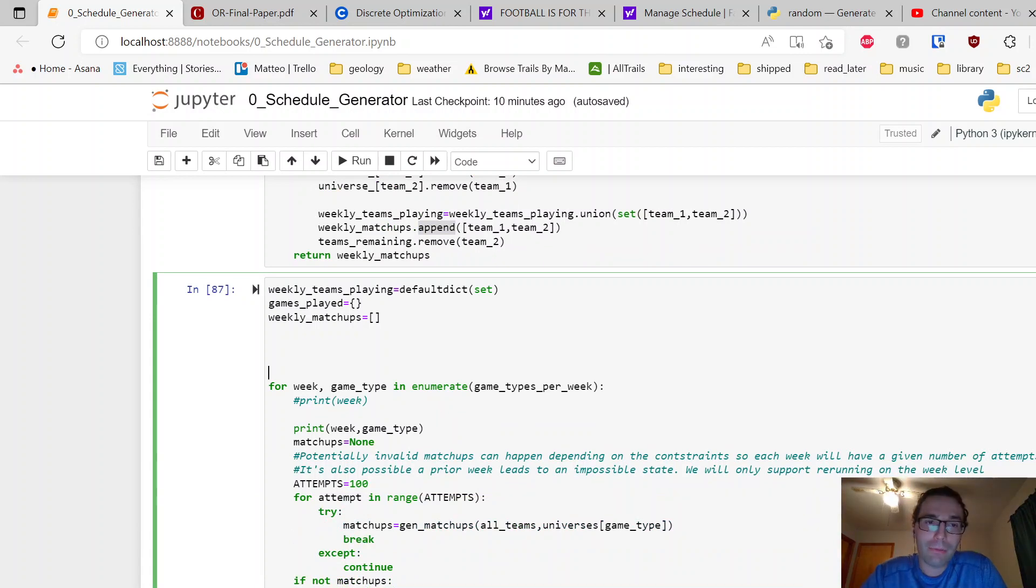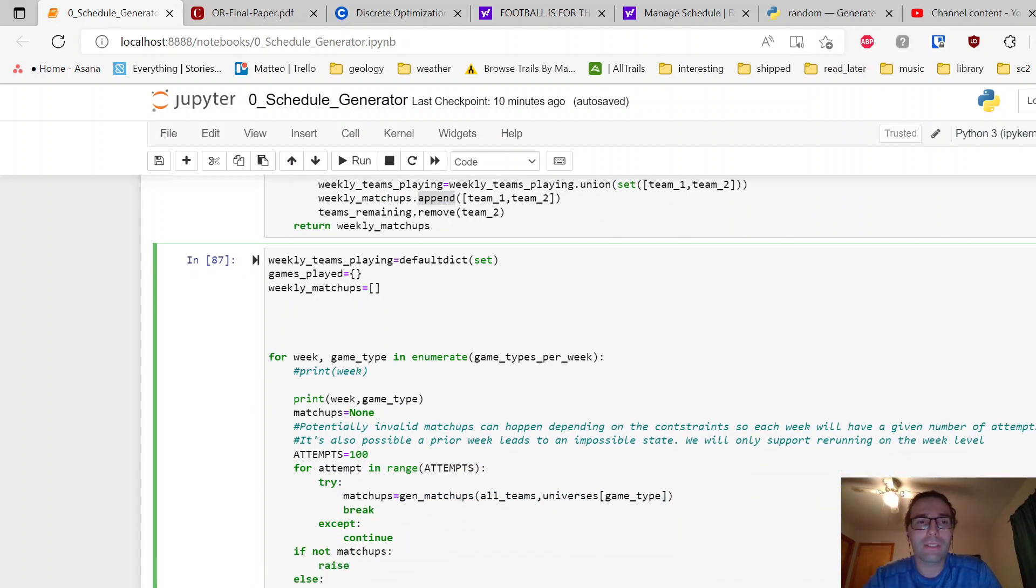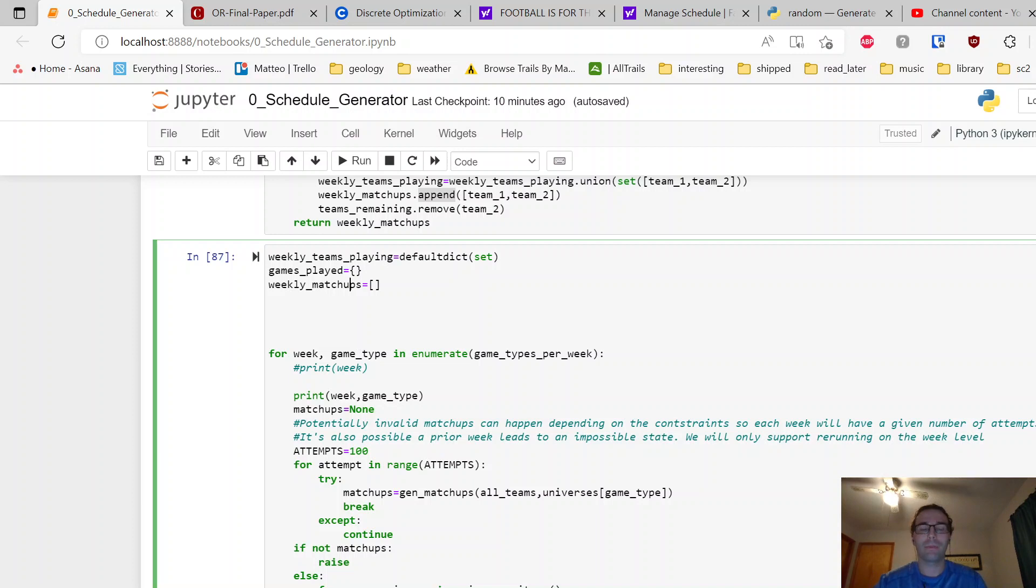Okay, so we have weekly_teams_playing, that's a set—teams shouldn't play more than once. Games_played, I don't even know if I used that one, that's probably not used. And then the weekly_matchups—the weekly matchups is the main thing we're generating here.